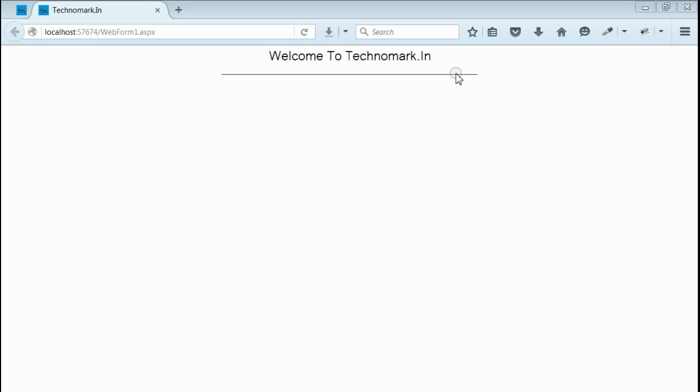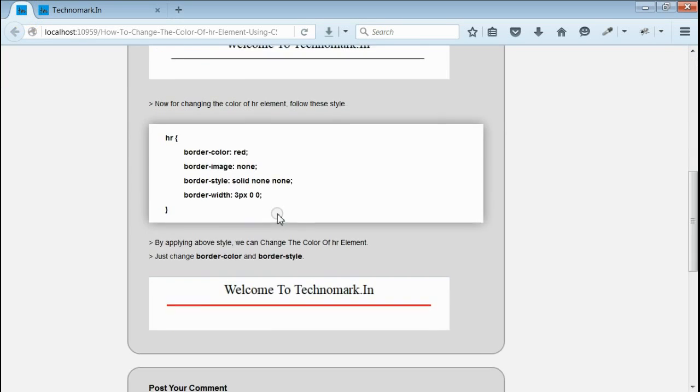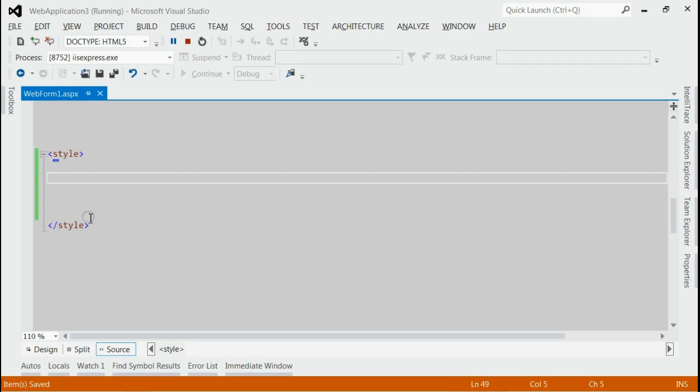Let's consider how to change the color of this hr element using CSS. For changing the color, all you can do is copy the style from here and paste it on your website.